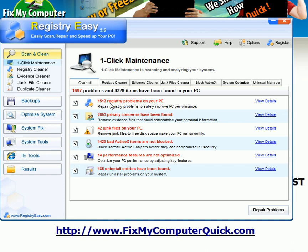These are 1,512 registry problems, 2,853 privacy concerns, 42 junk files, 1,420 bad ActiveX items, performance issues, and uninstall entries. It removed them all.